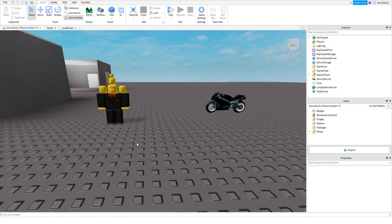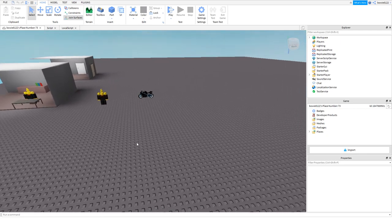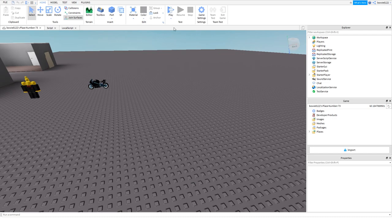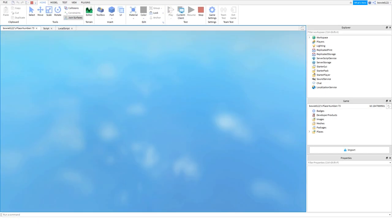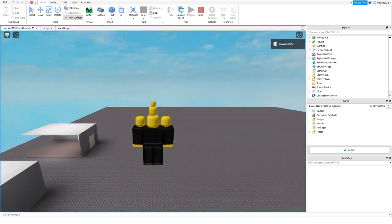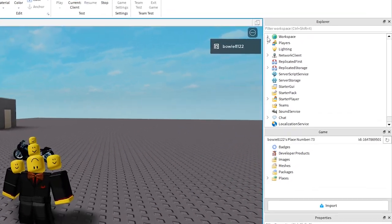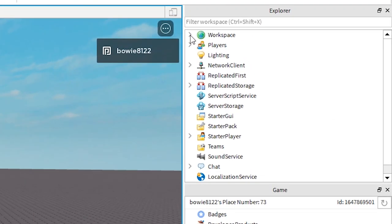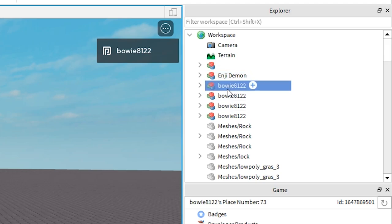So if you are wondering on how you get your character all you do is you click play and it will load you in the world as your character. You go in the workspace section and open it up and click your character.